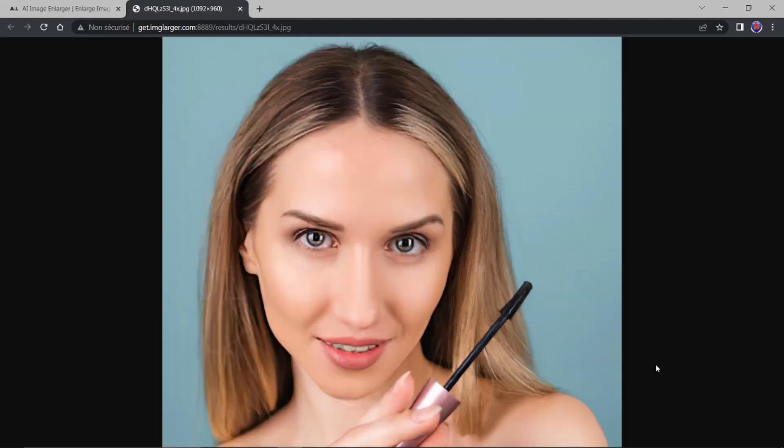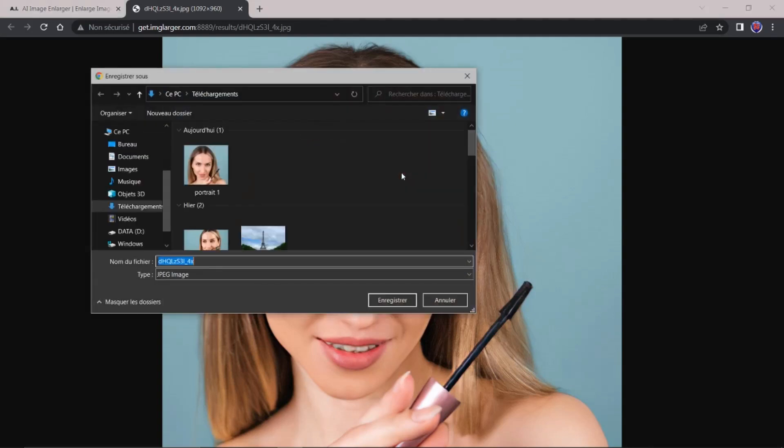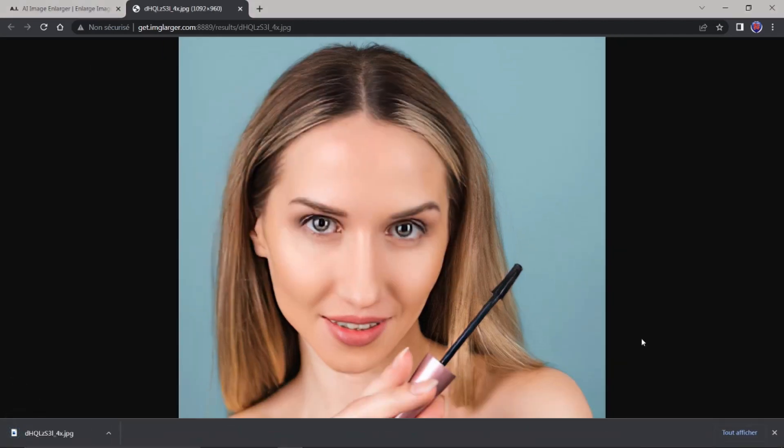Vous voyez, donc, il a ici téléchargé l'image. Ce que je vais faire, je vais faire un clic droit dessus. Et je vais enregistrer l'image sous. Donc, je garde ici. Voilà, le nom du fichier, je le garde. Vous voyez, c'est marqué fois quatre. Je fais enregistrer. OK, c'est mis dans les téléchargements.